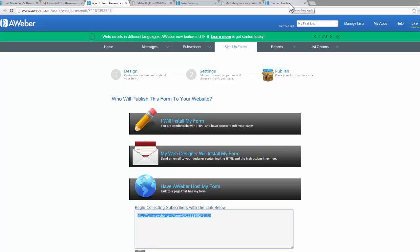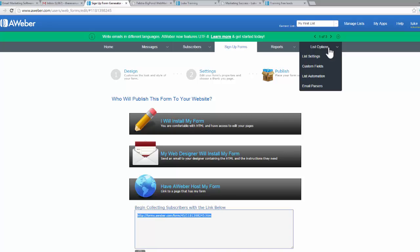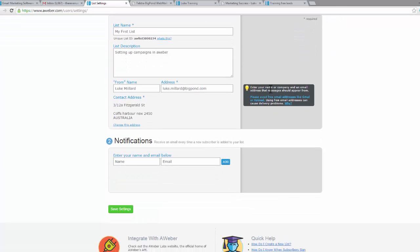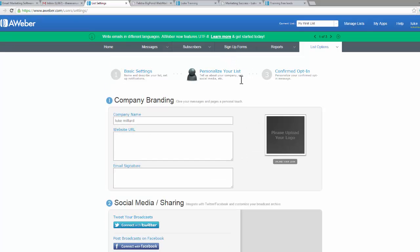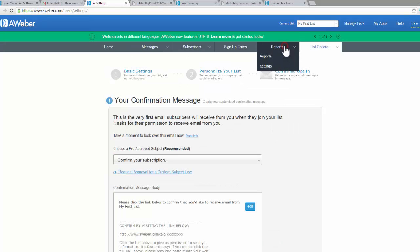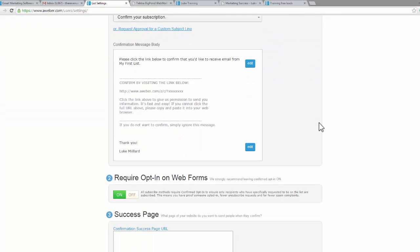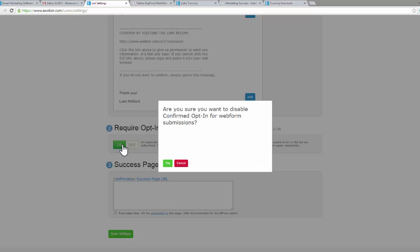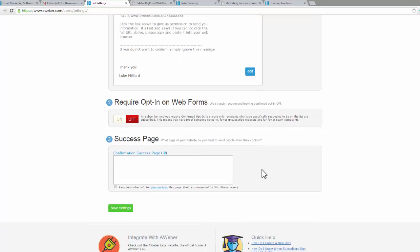Now when somebody opts in, as we've covered a couple of times now, they have to go to their email address and actually confirm that subscription. Whether or not you keep that feature on is entirely up to you. I choose to turn that feature off. I come down to list options, list settings, and then we go to confirmed opt-in. You can personalize your list, this is all information that you can fill in, and then confirmed opt-in. I come down here and switch this off.